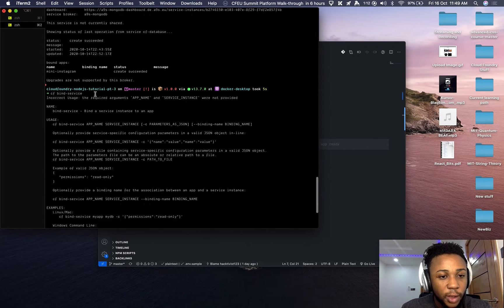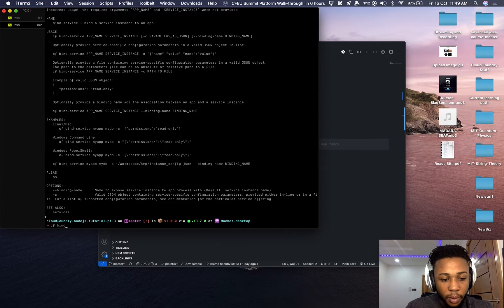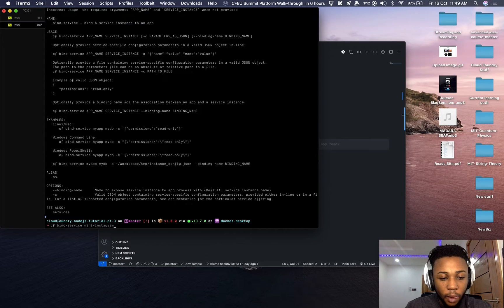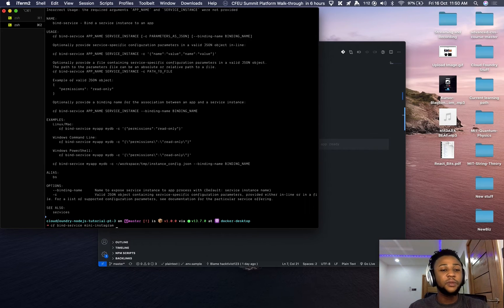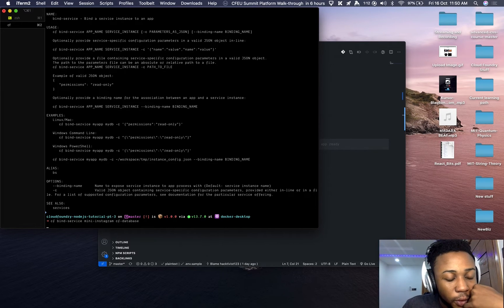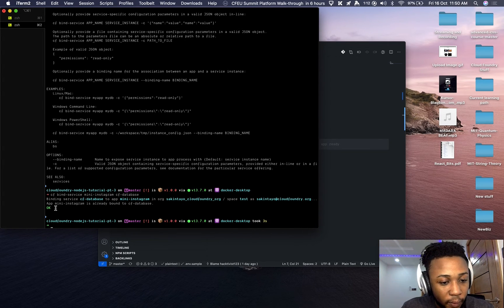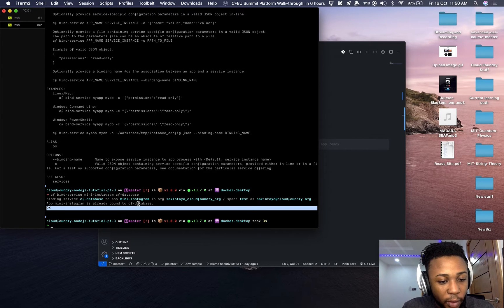For 'cf bind-service' you need the app name and the service instance name. The app name is 'mini-instagram' and the service instance name is 'cf-database'. After running the bind command, we can confirm that mini-instagram is now bound to cf-database.